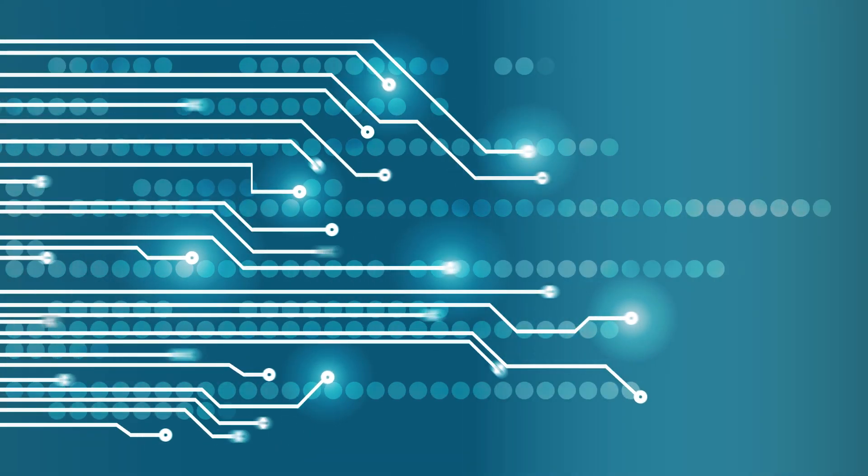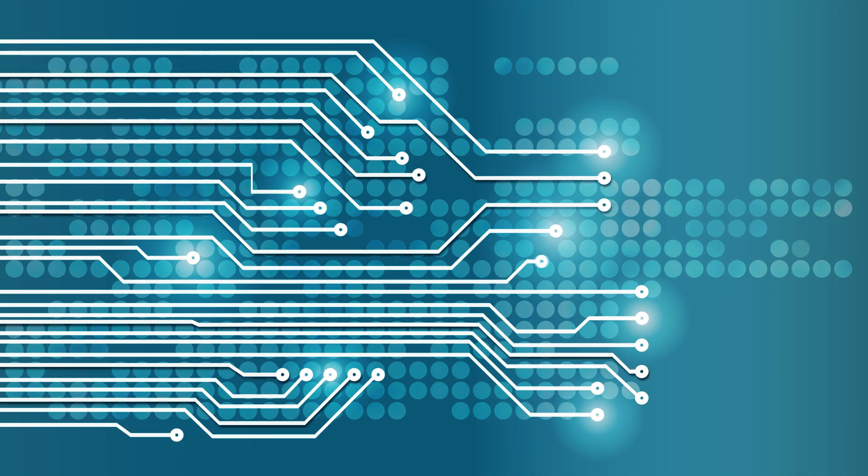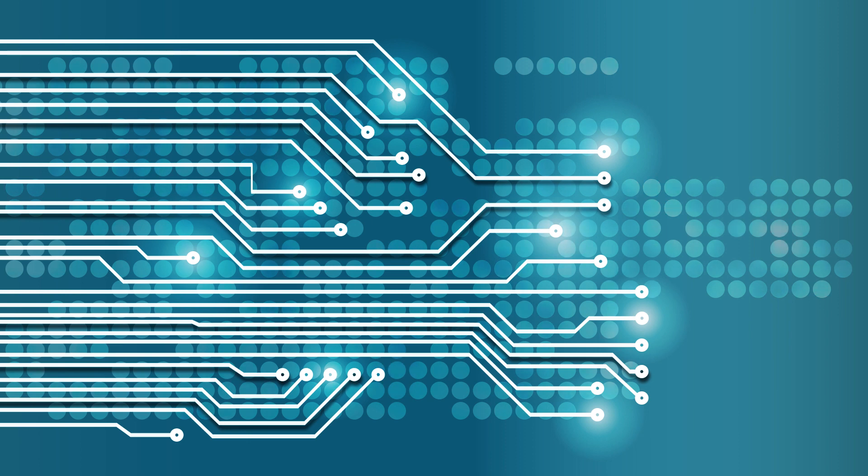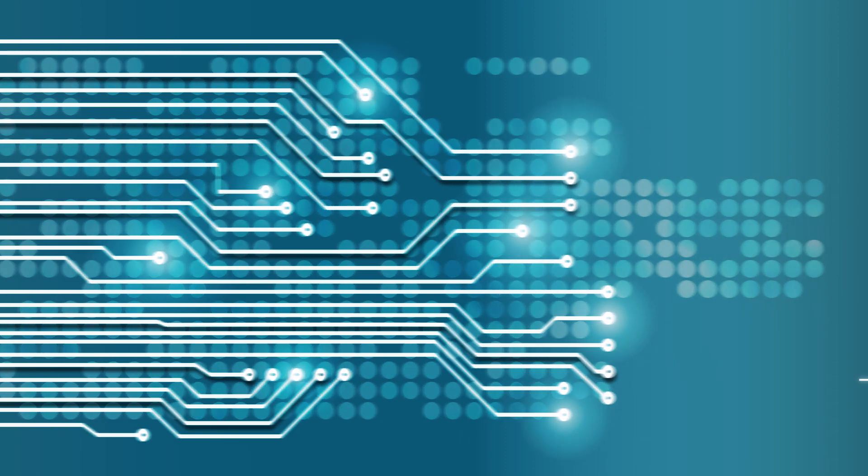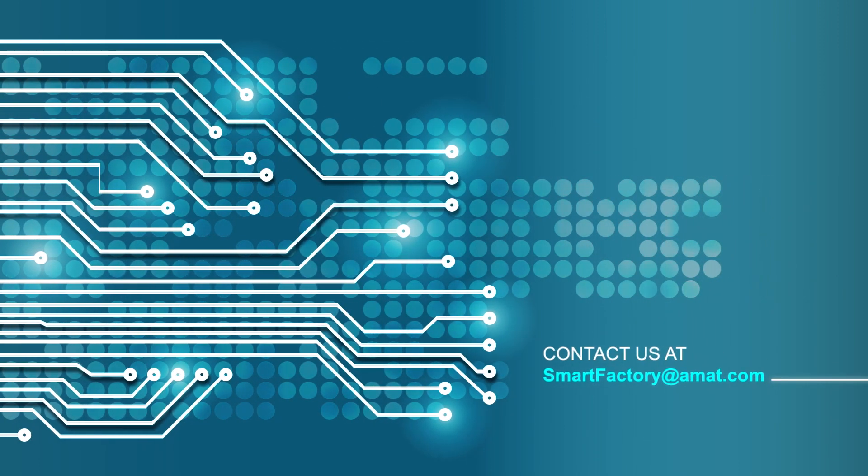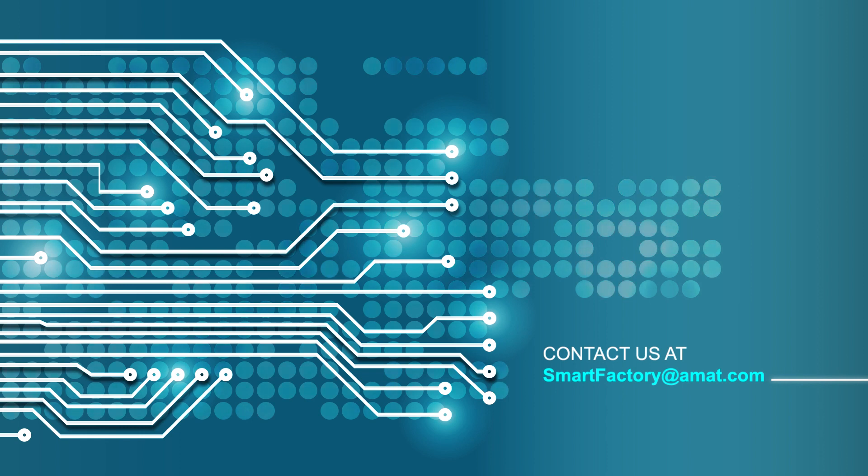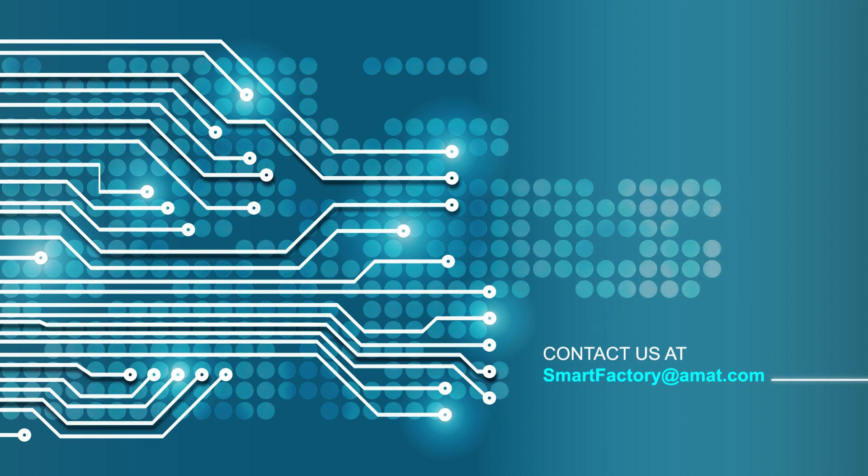That's why virtually every semiconductor fab in the world uses Applied Smart Factory. So don't wait. Contact us at smartfactory at amat.com and begin your journey toward creating a world-class factory.